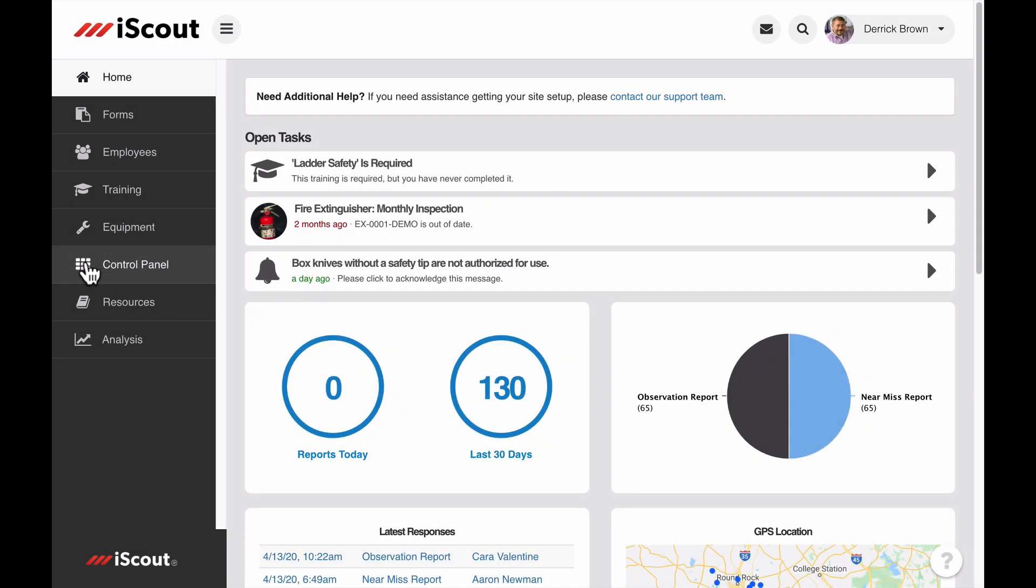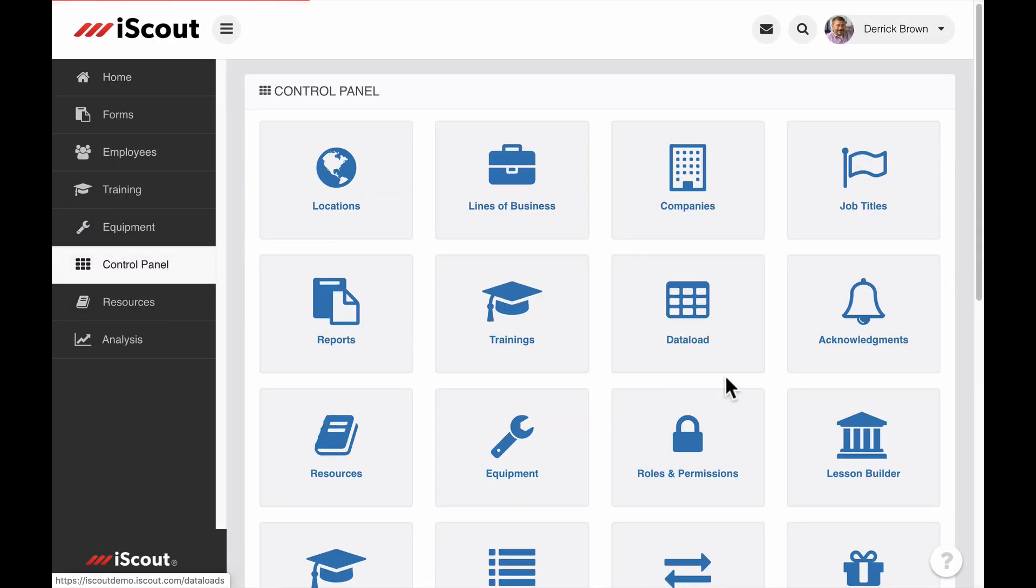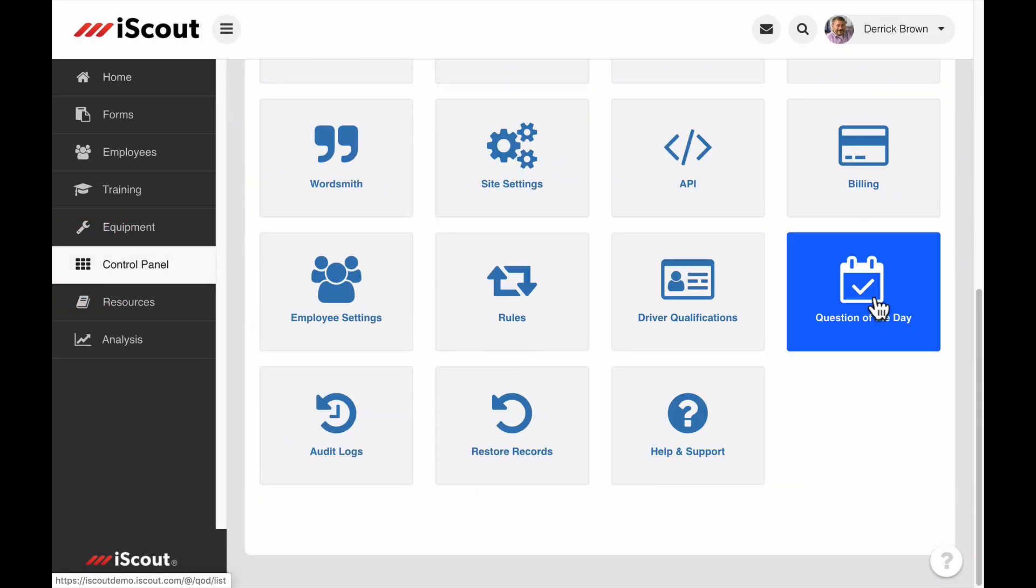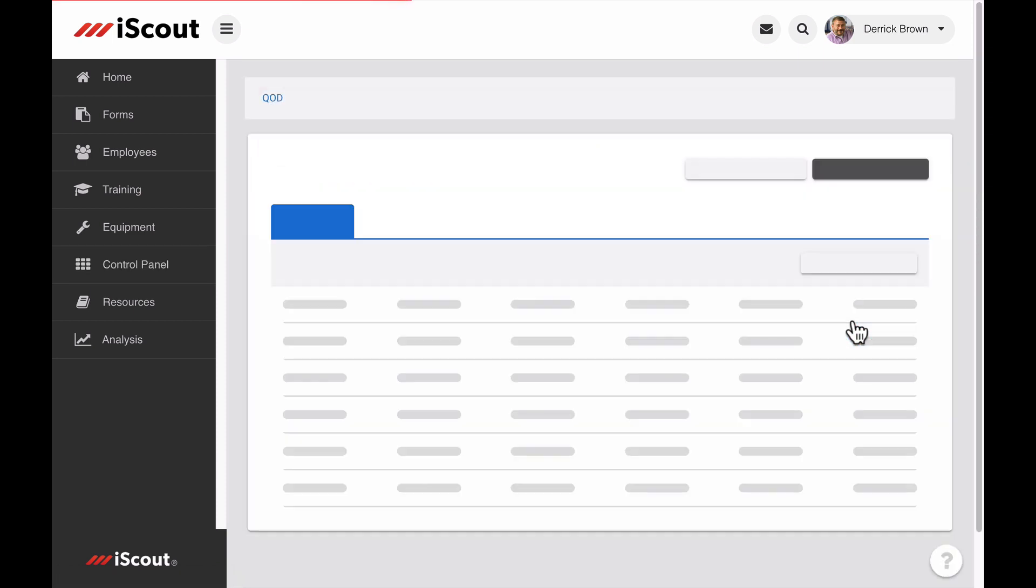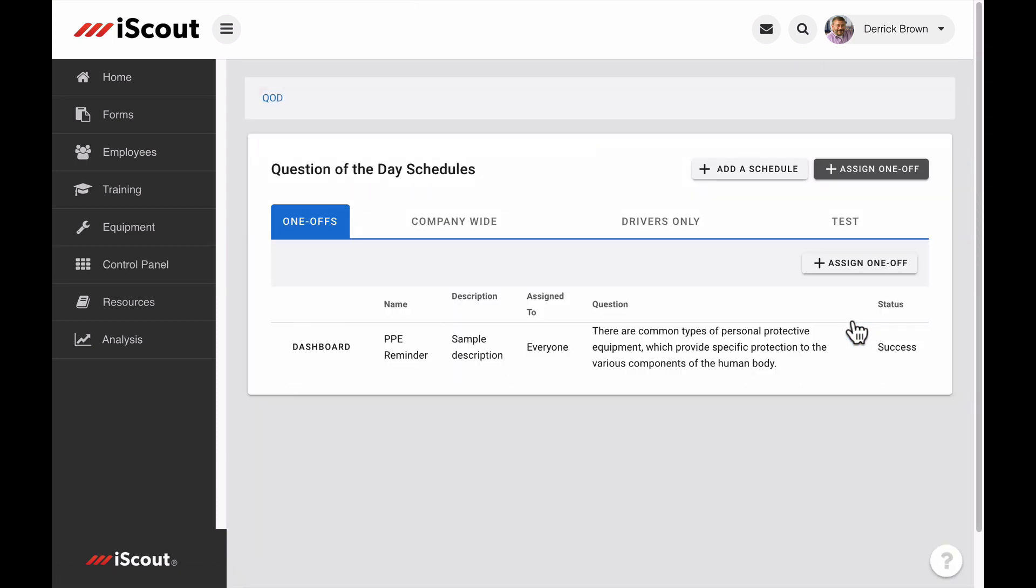The question of the day settings tab is visible to iScout subscribers in the control panel. Clicking the QOD tab will take you to the scheduler. Here you can create new QOD schedules, or edit and view the history of existing schedules.